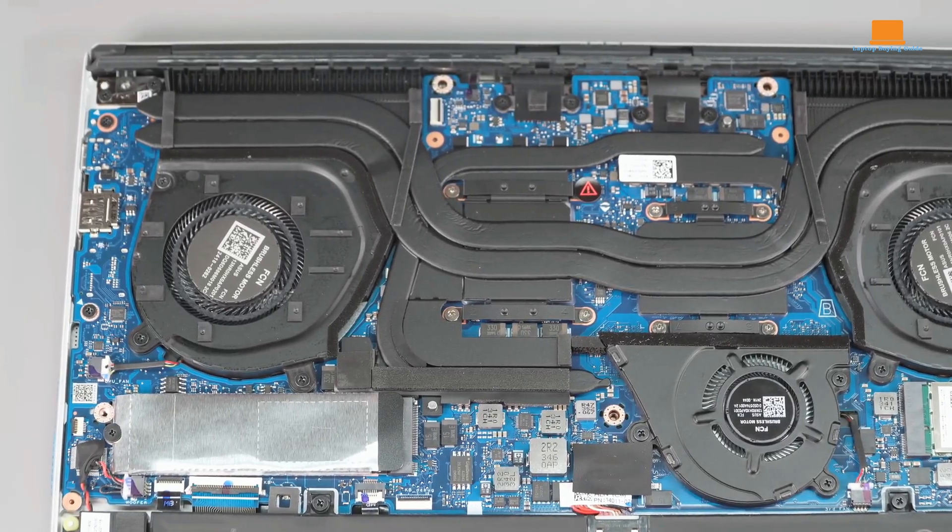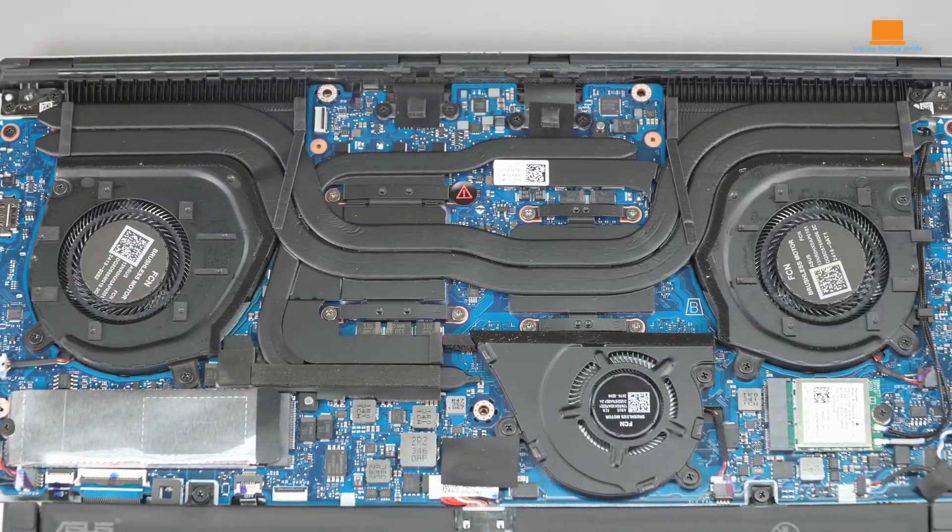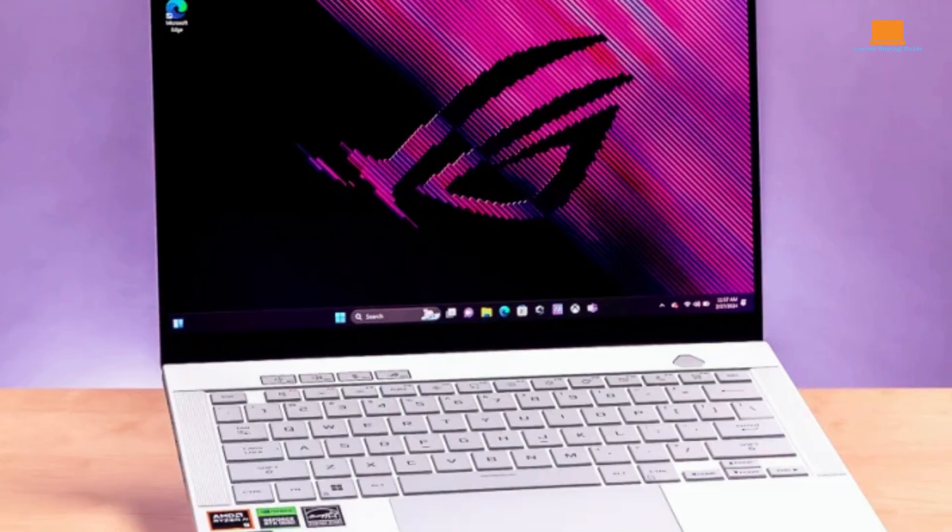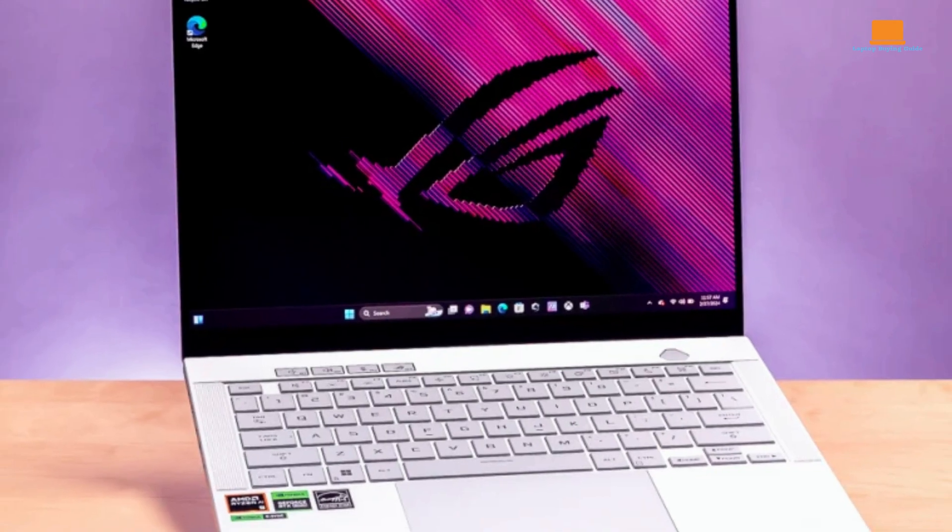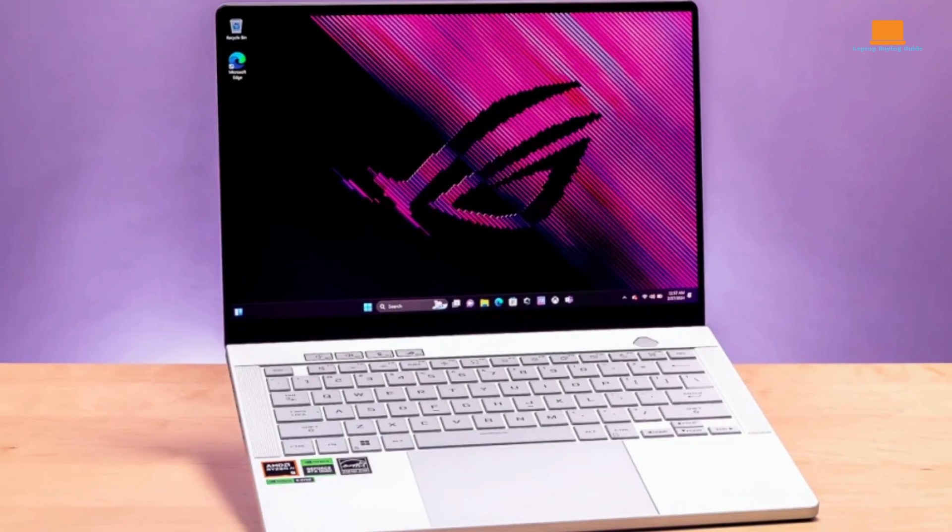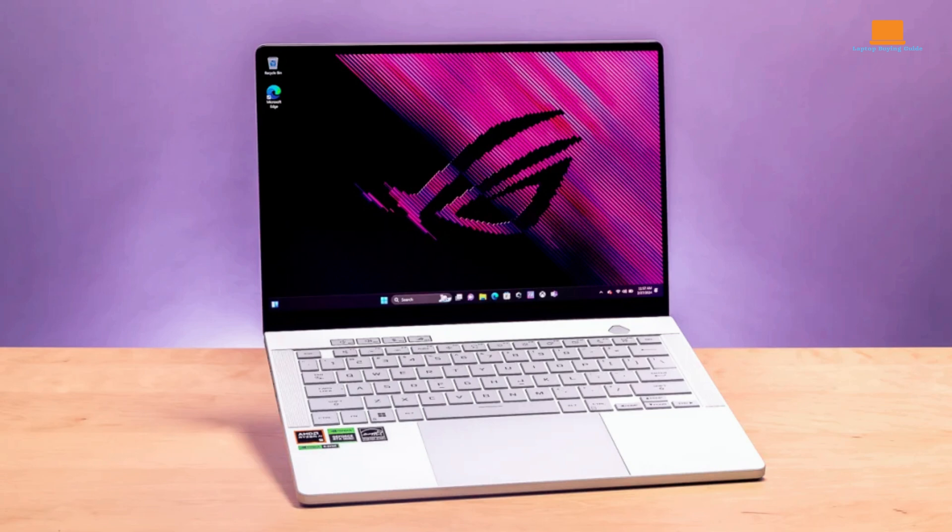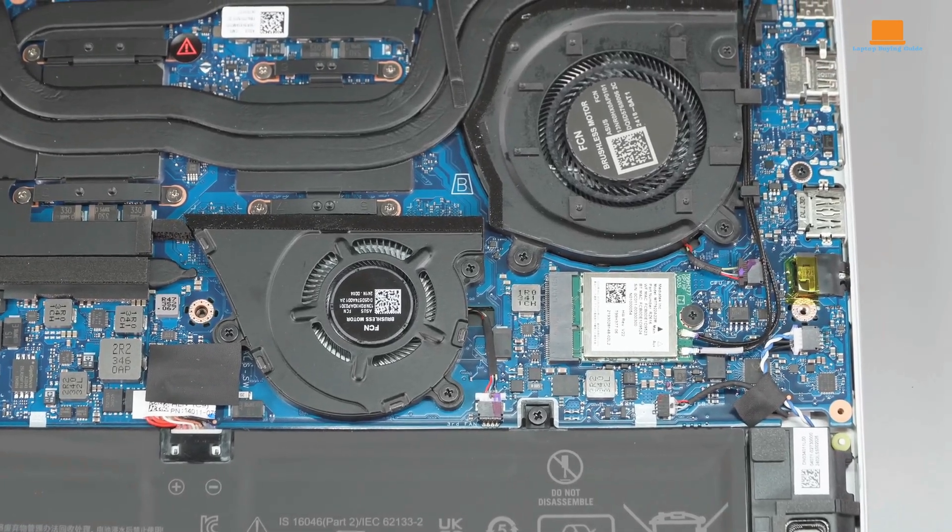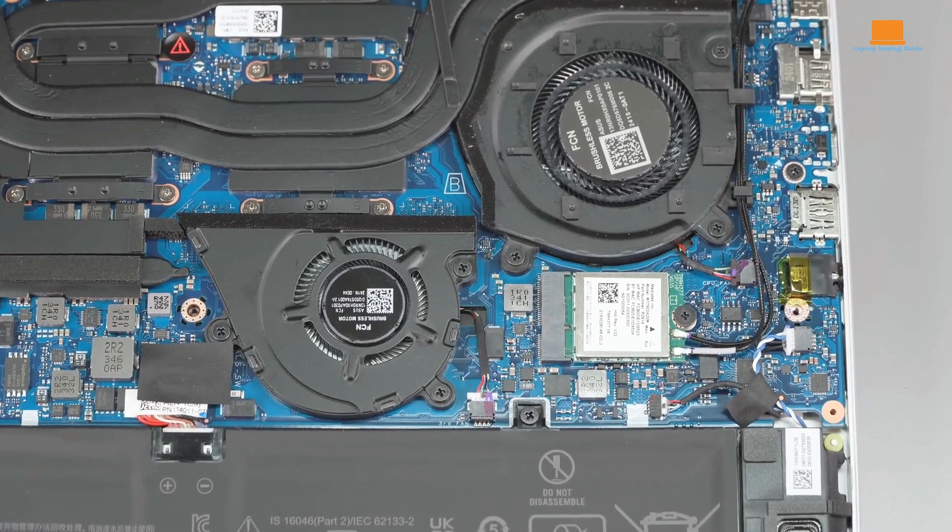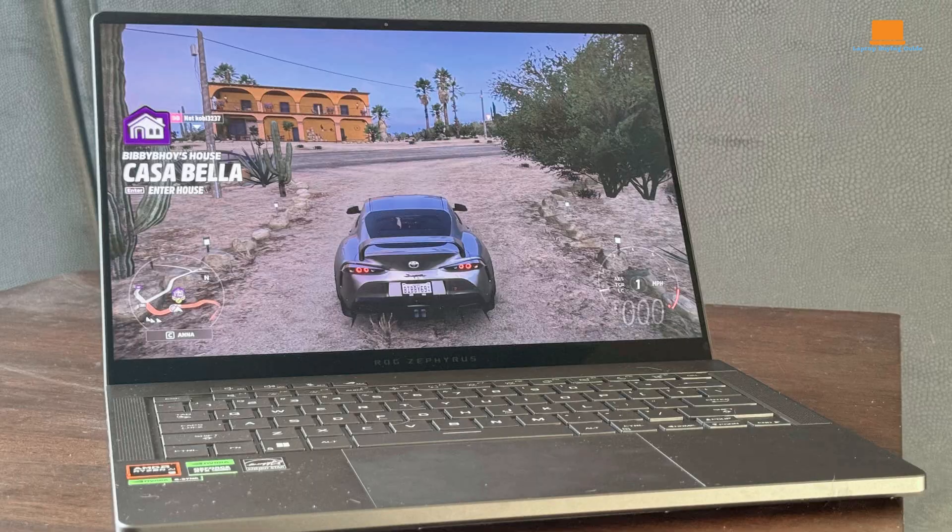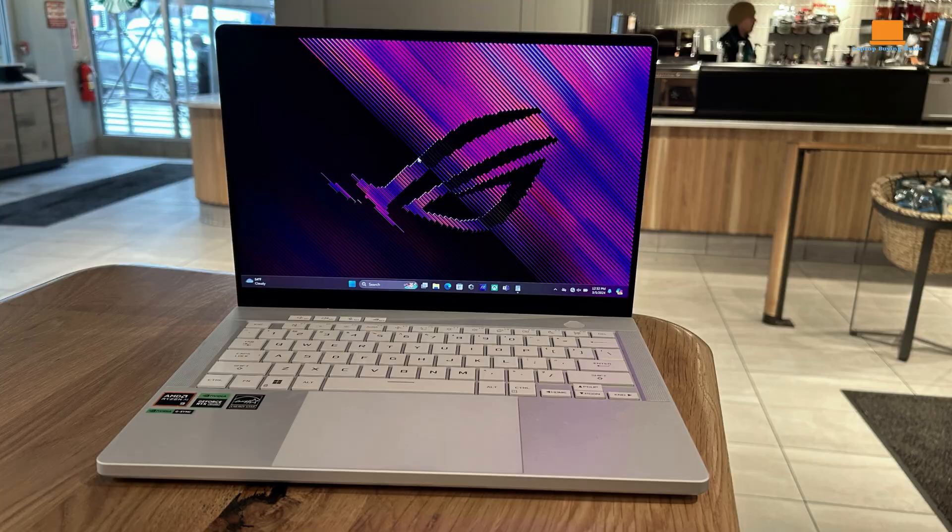Under the hood, the AMD Ryzen 9 processor delivers blistering performance. Whether you're gaming, editing videos, or crunching numbers, the G14 handles it all with ease. The efficient cooling system keeps the laptop running smoothly even under heavy load. Battery life is another highlight. You can expect to get through a full workday on a single charge, making it a versatile machine for both work and play.